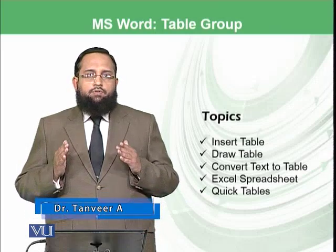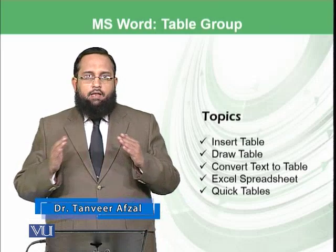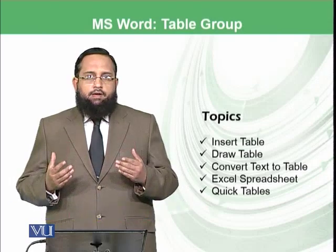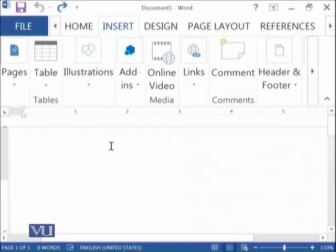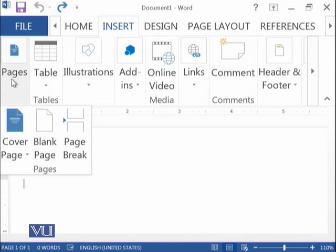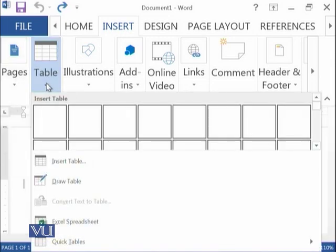In your Word document, you can insert tables wherever you want to show data in an organized form. I have opened a blank Microsoft Word document and navigated to the Insert ribbon, which we covered in the previous module. Today we will be discussing the Table group in the Insert ribbon.